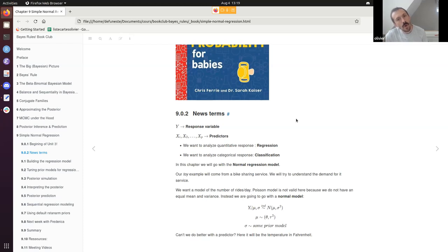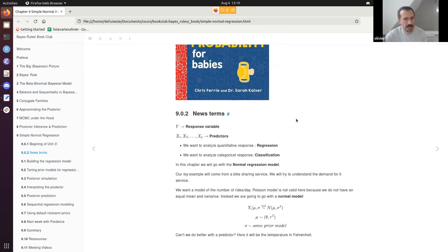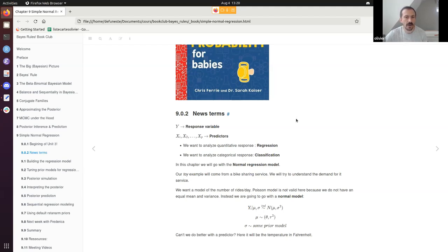New term: Y is something we want to understand — the response variable. We have a toy example: a bike sharing service. We want to understand how many rides will be done per day. To predict that, we have one predictor X — the temperature of the day. The author also introduces the term 'regression' — when we want to analyze a quantitative response — and 'classification' — when we analyze a categorical response, like predicting what kind of soda someone wants.